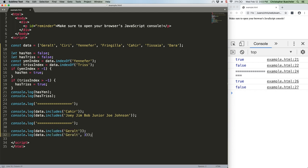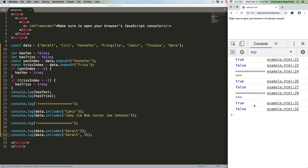This is, once again, going to give us a true and a false. And it does. That second line tells the JS engine to only start looking from index 3 onward. So, no Geralt.